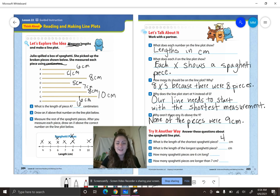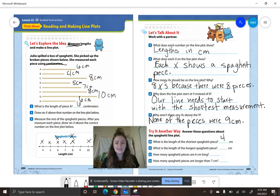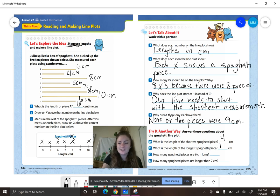Number eleven — what is the length of the longest spaghetti piece? Look at your line plot, smarties. Ten centimeters — that is where our line plot ends.